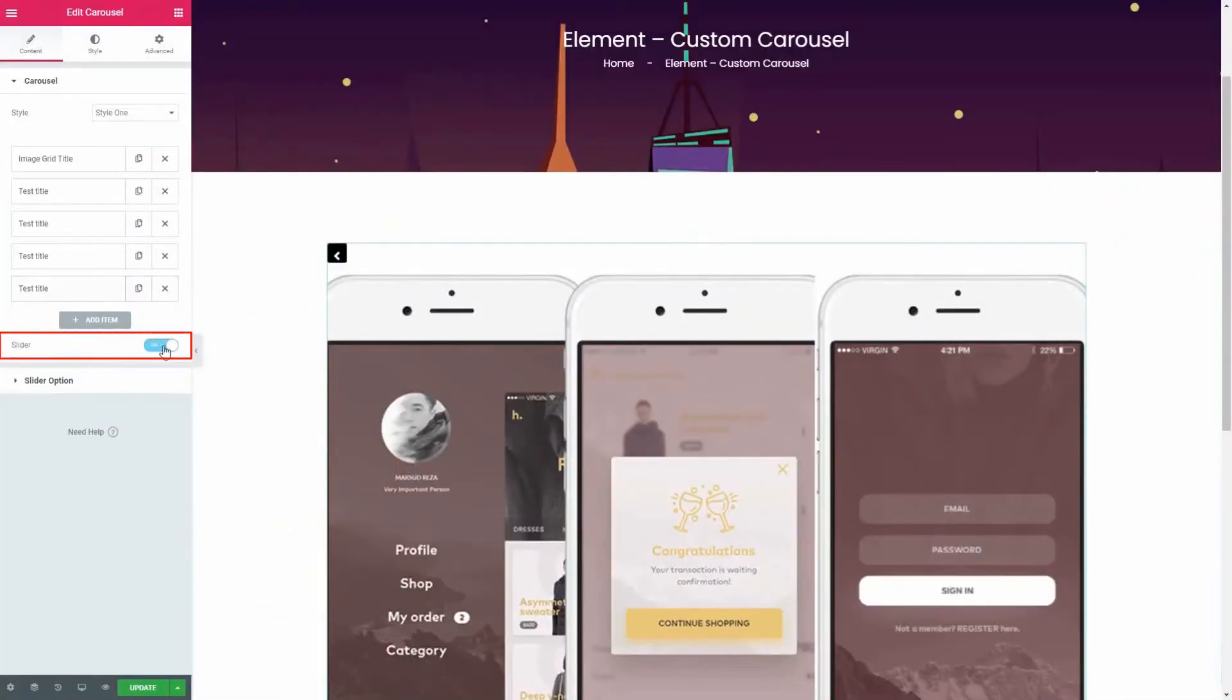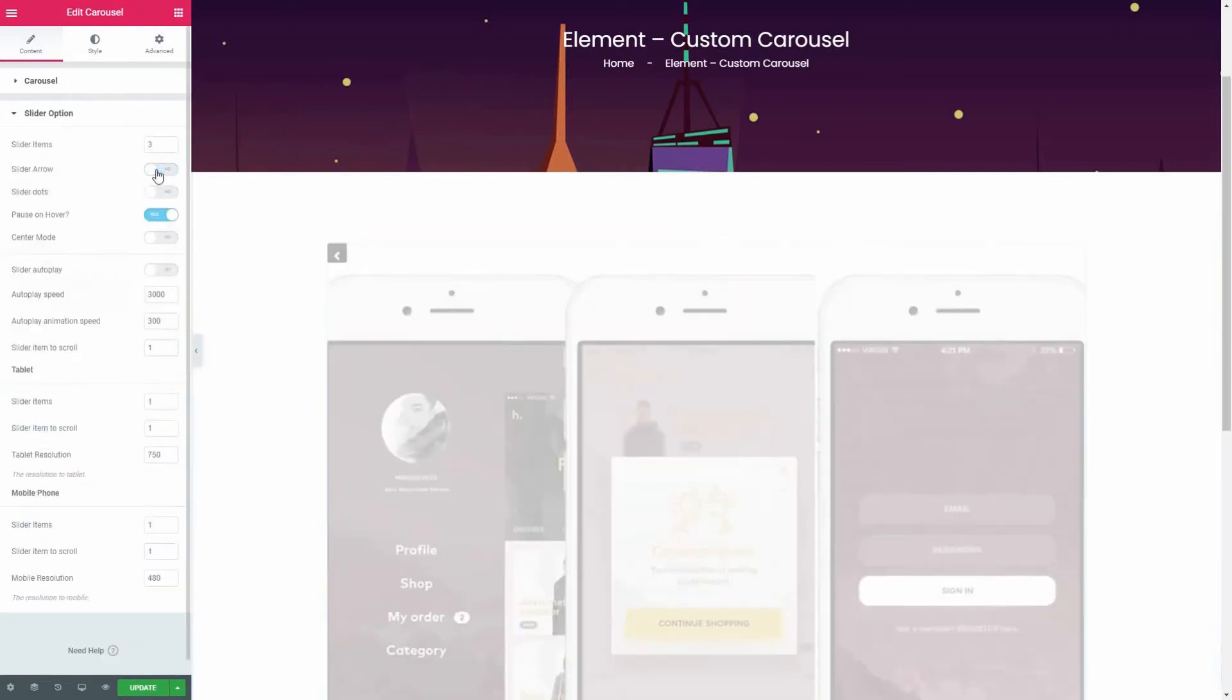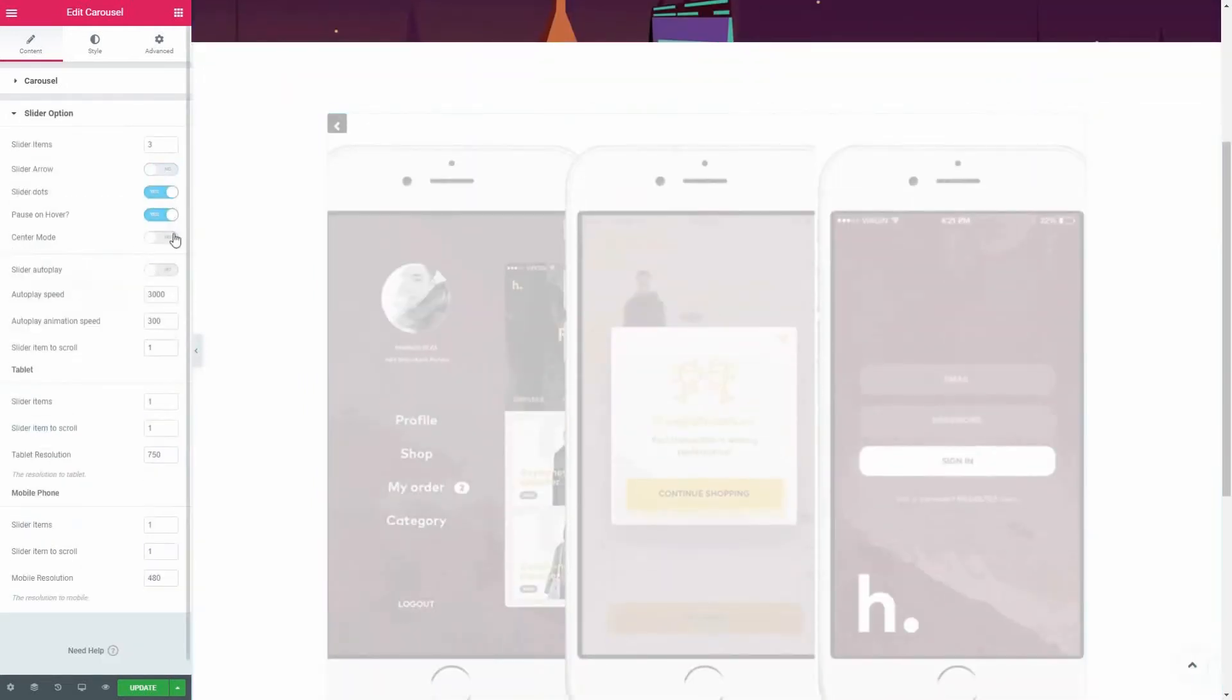From the slider option panel, you can control all the carousel related properties based on your needs.